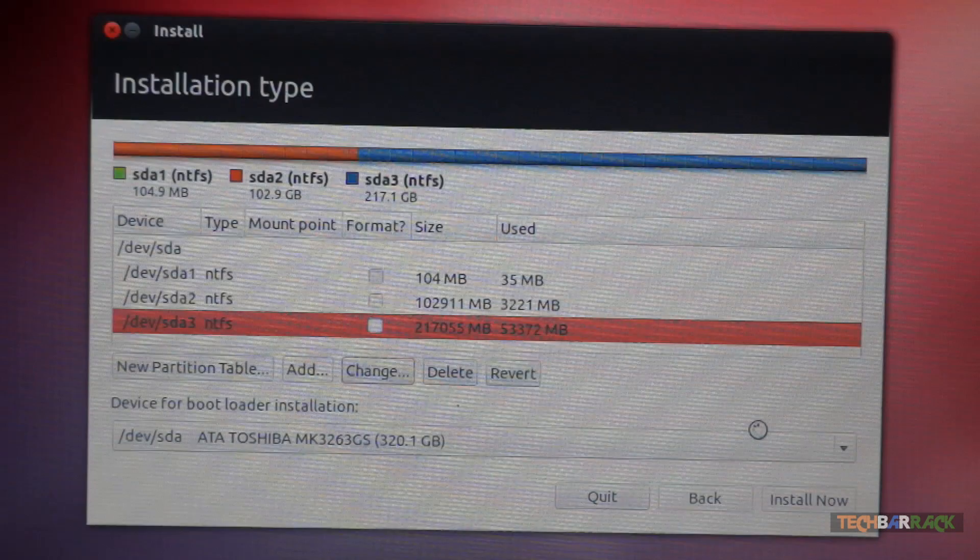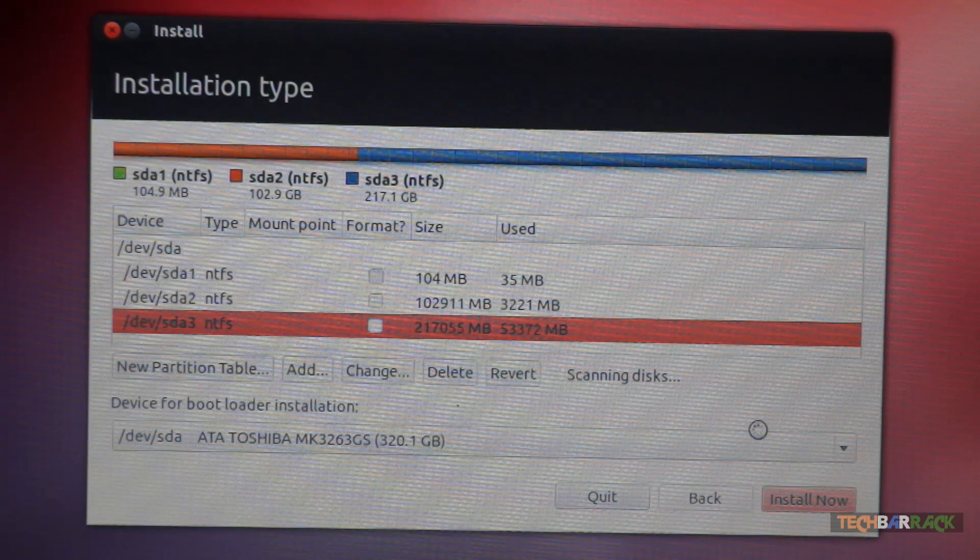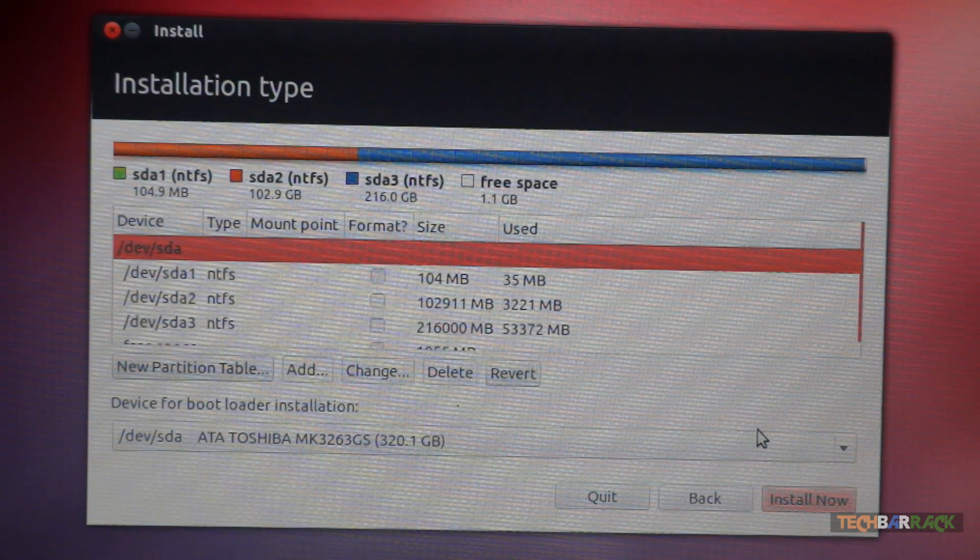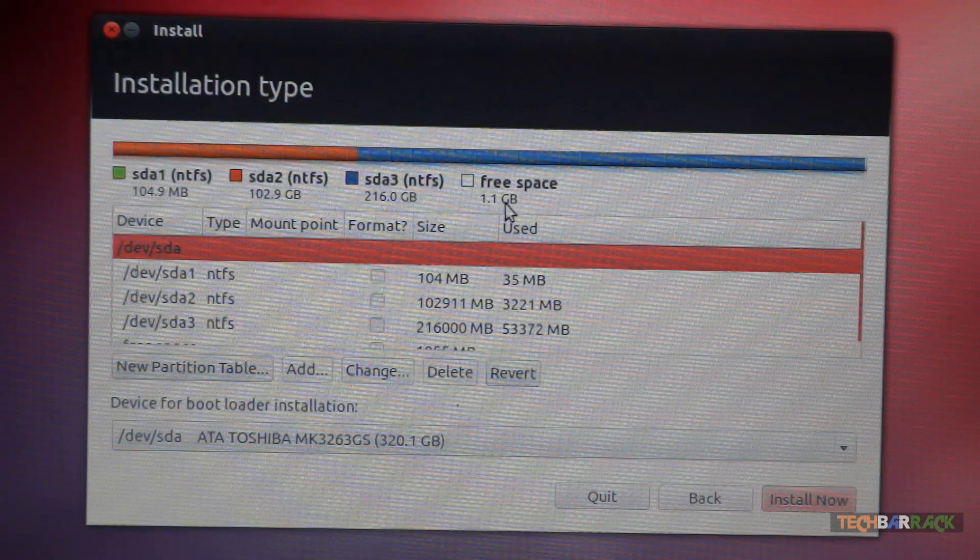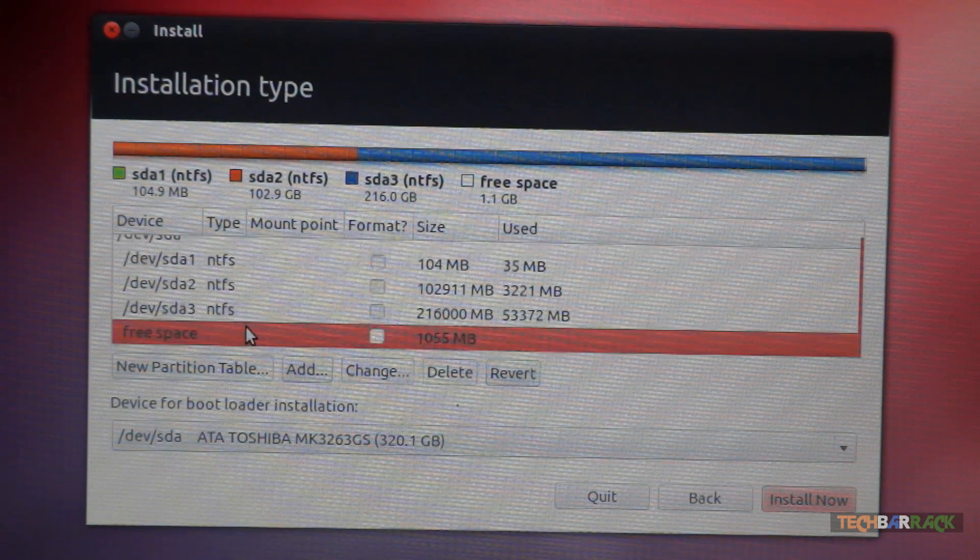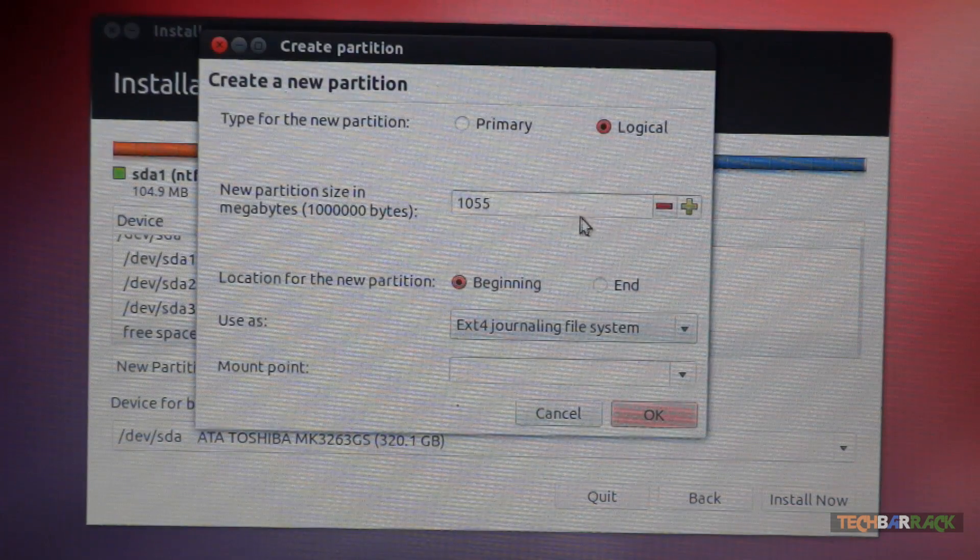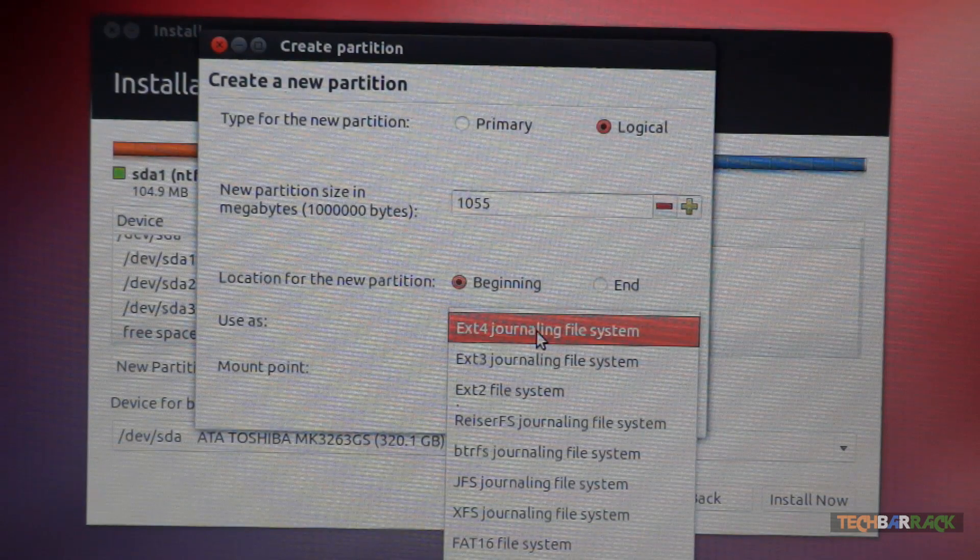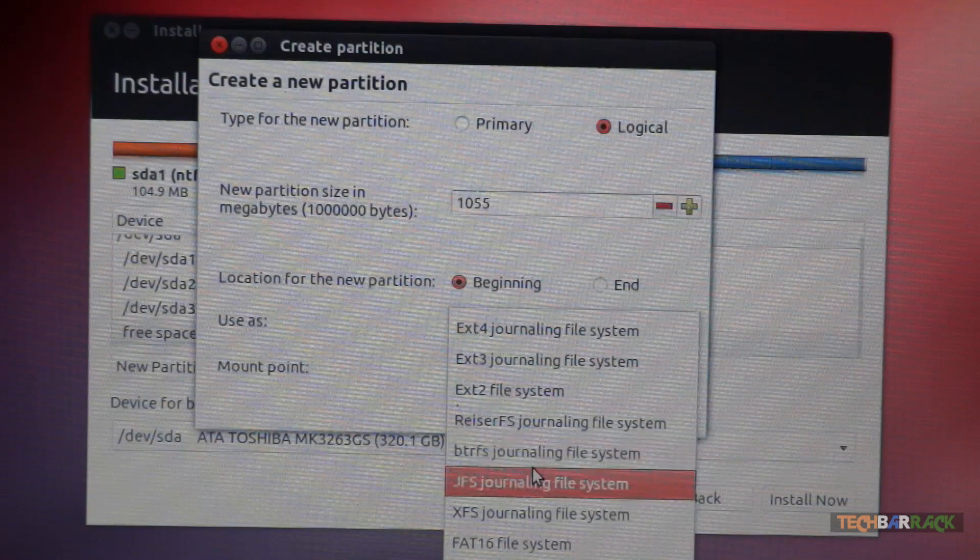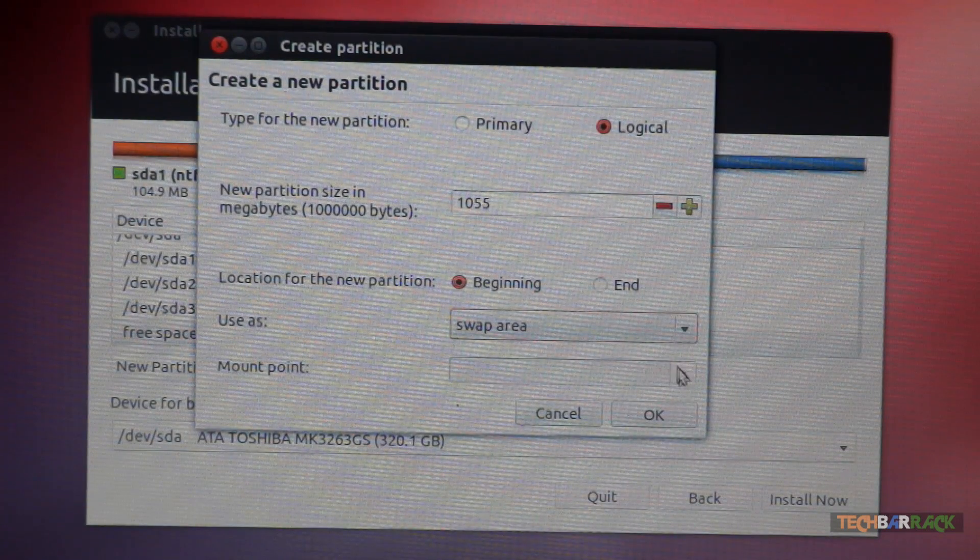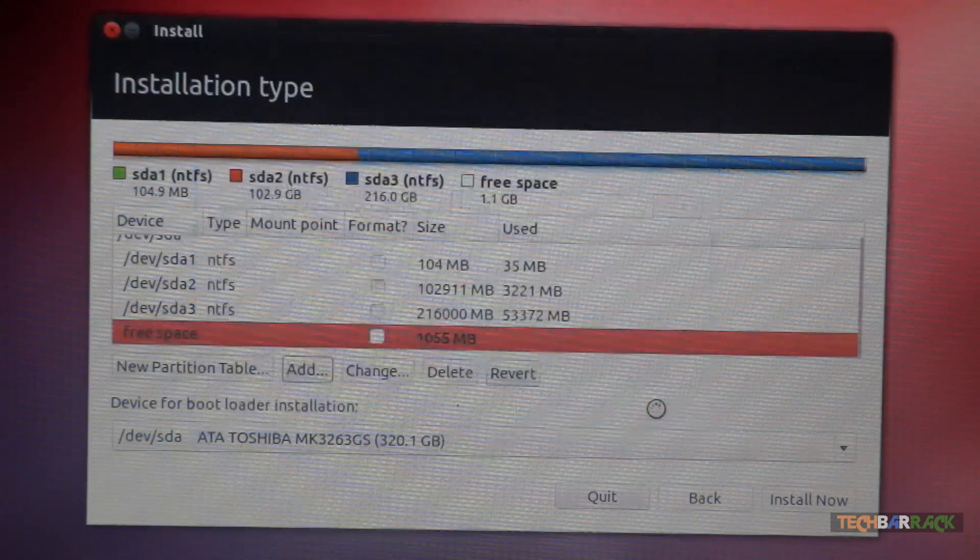Now it will create a new drive of 1 GB. Now this 1 GB drive will act as a swap space for our Ubuntu operating system. Now as you can see we have got another free space that is 1.1 GB. So just scroll down. Click on that free space and then click on add. Make it logical. And then in use as, select swap area.